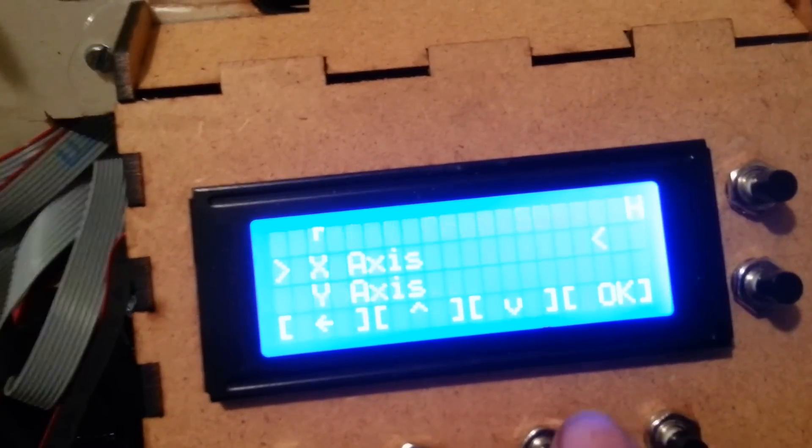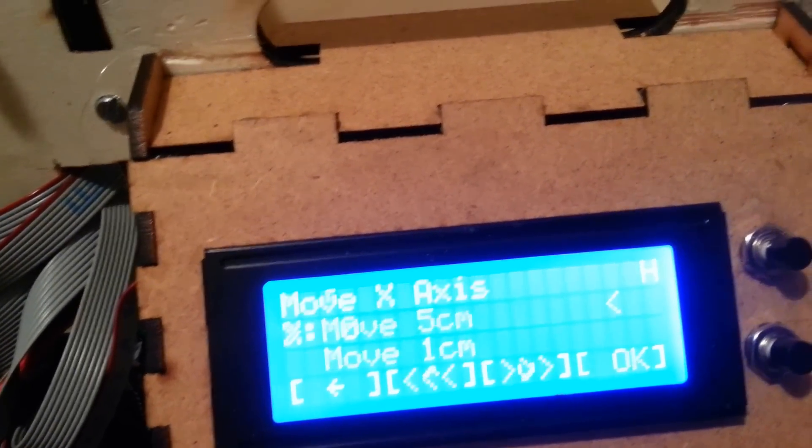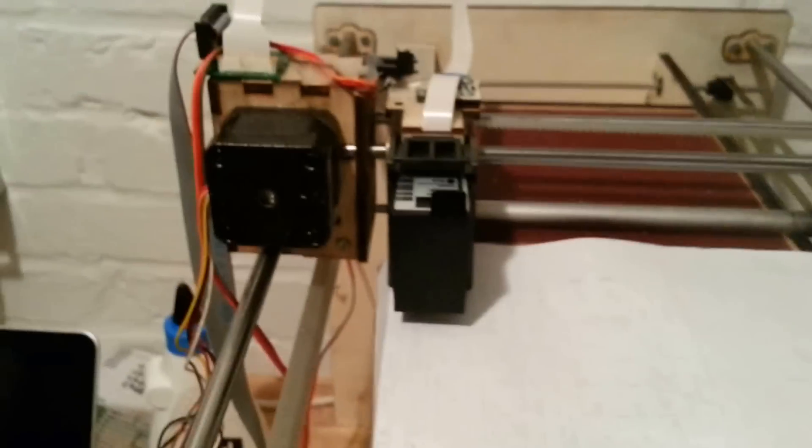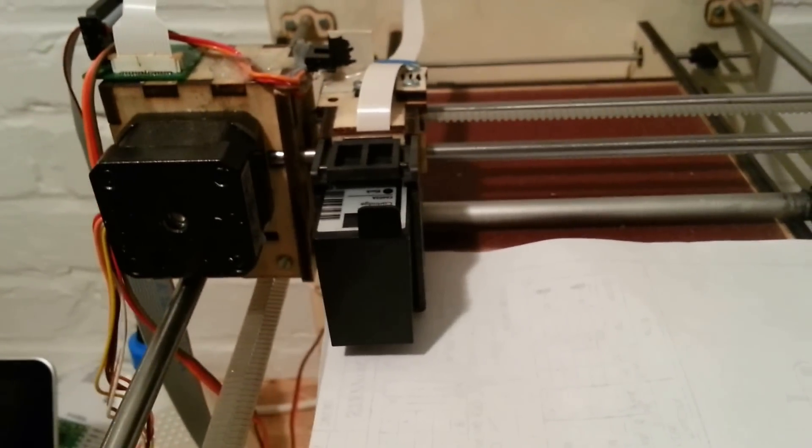You can use these buttons to scroll through the menu. Go on test, X axis for example. Move. And then we test.